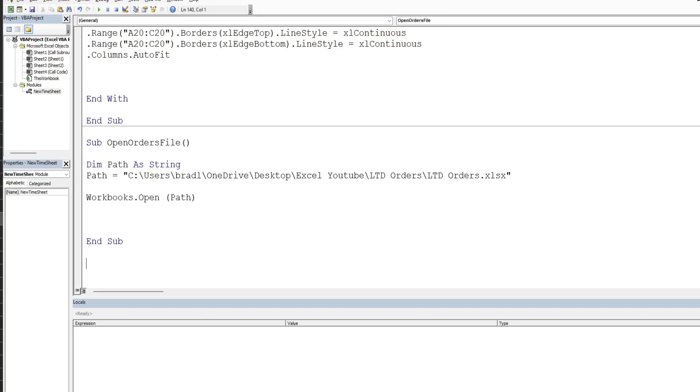So what we want for our final macro, or subroutine I should say, is a subroutine that simply calls the other three based on whatever's selected in that cell on our spreadsheet. So we'll call this subroutine call other subs.